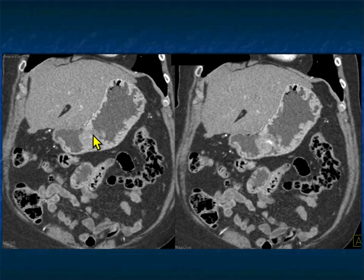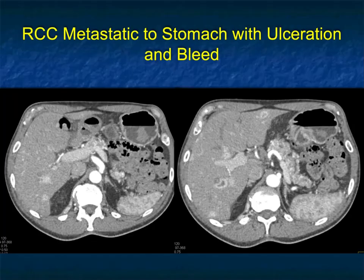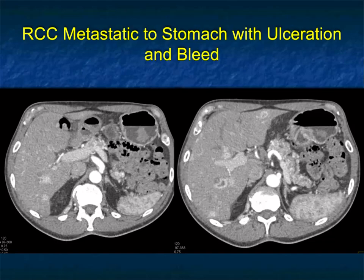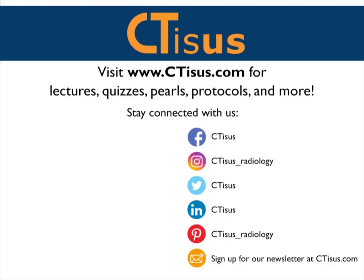In this series of talks we'll show examples of metastases to the stomach, since people typically think of linitis plastica with breast cancer but don't consider polypoid lesions and certainly don't consider renal cell carcinoma. We'll take a break and come back with more examples. If you like this video, make sure to subscribe to the CTSS YouTube channel. You can also visit ctss.com for more videos, quizzes, pearls, protocols, and more. They also have over a dozen apps for iPhone and iPad, all completely free.